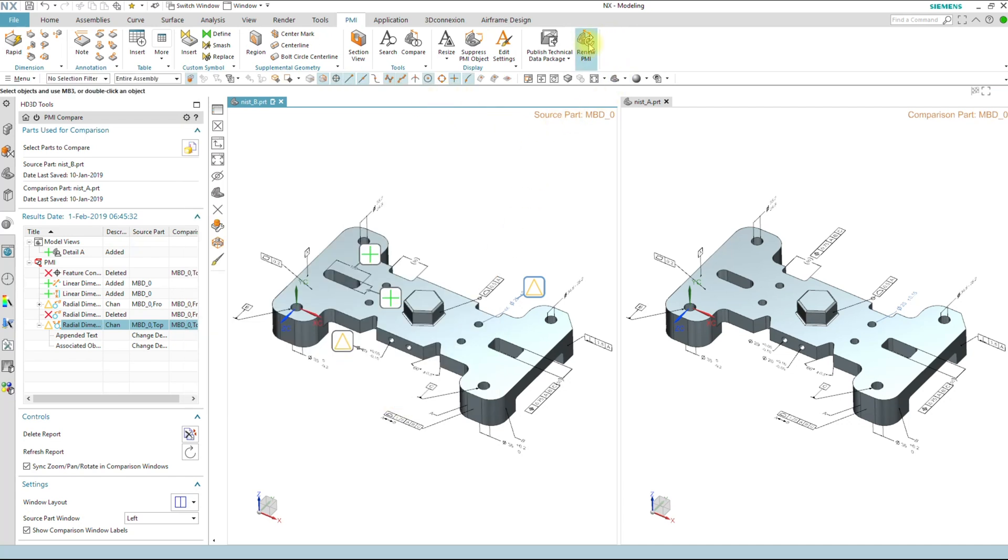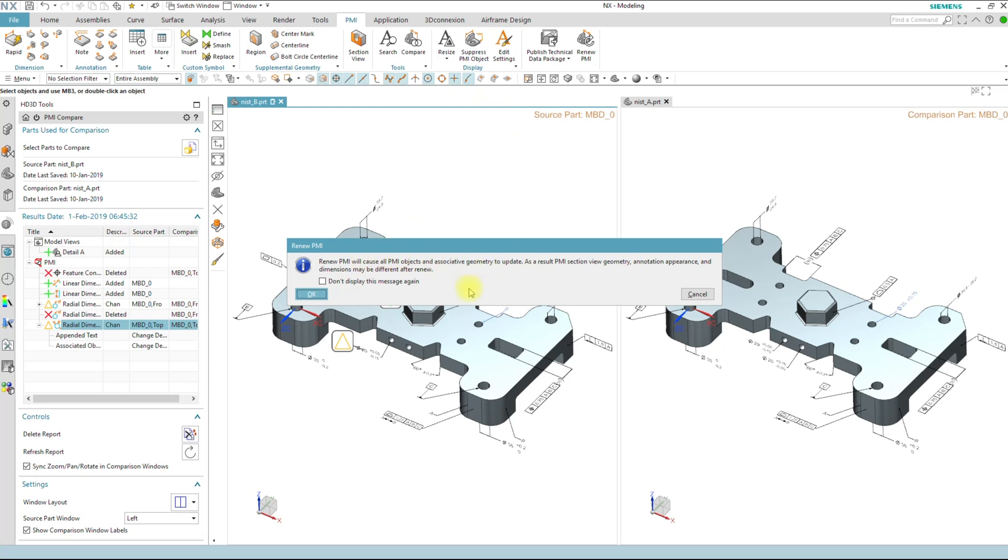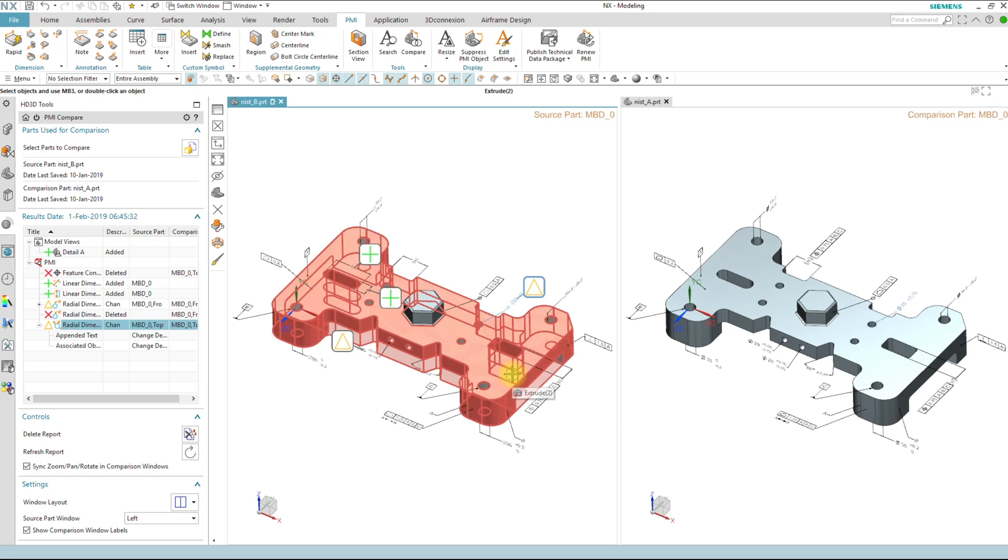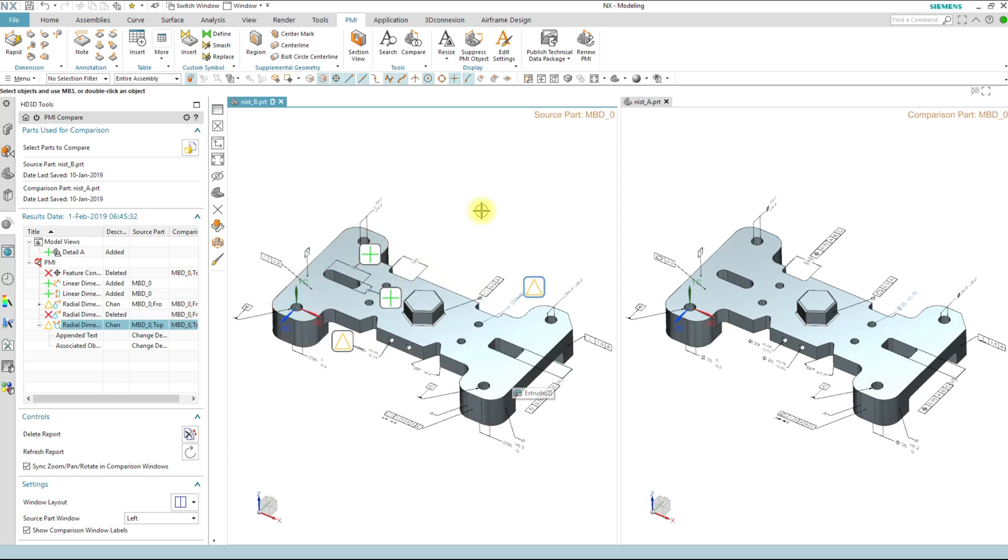And there's one up here for renew PMI. Renew PMI will recompute the PMI code to the latest algorithms. So I do get this message that pops up that says that's what I'm going to do. If I say okay, then it's going to update my PMI to the latest code.